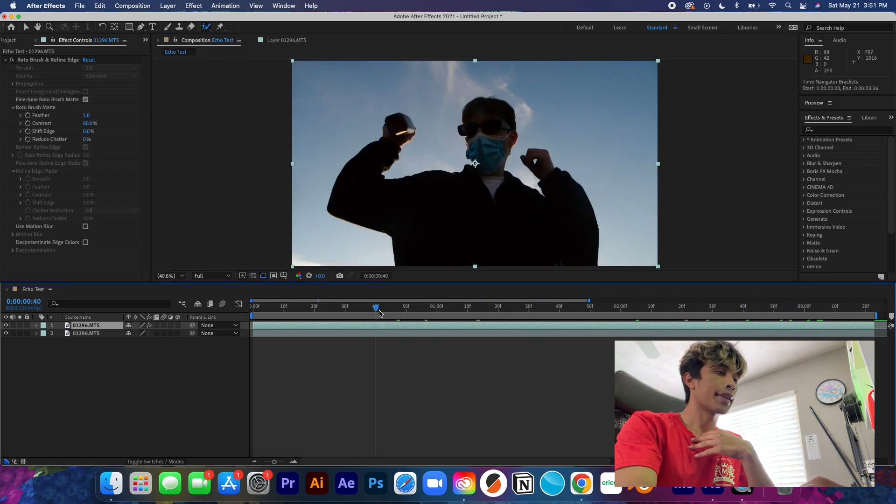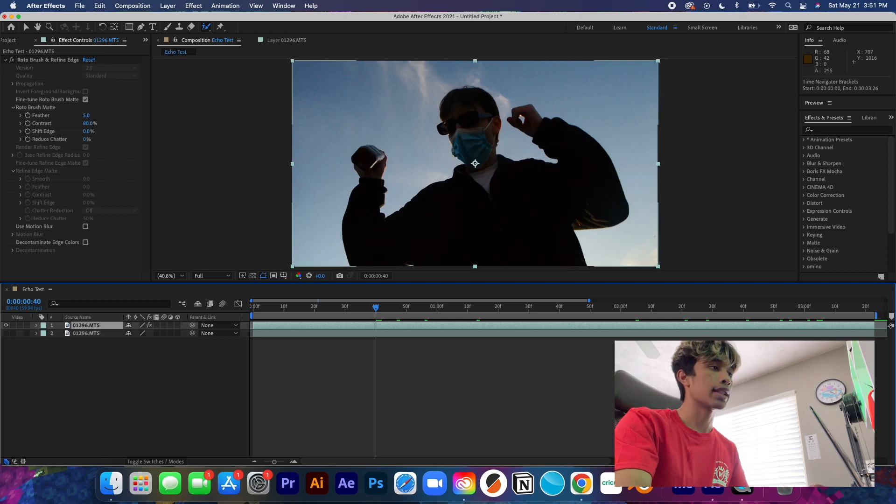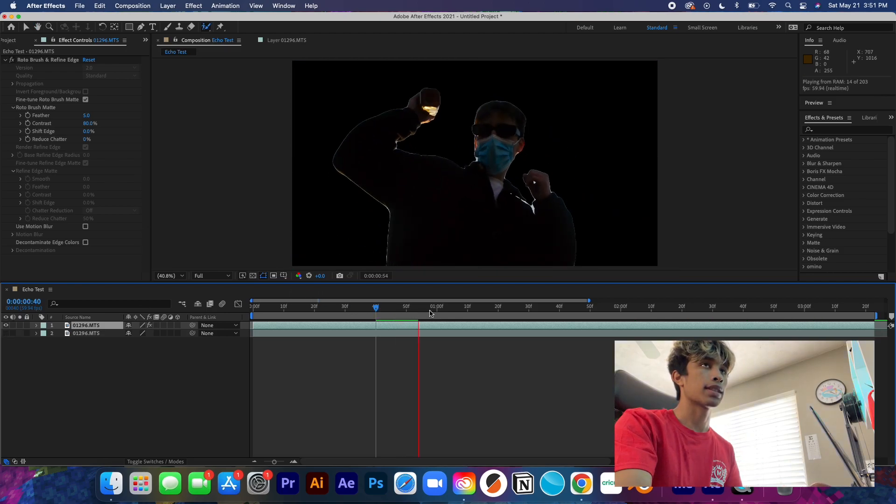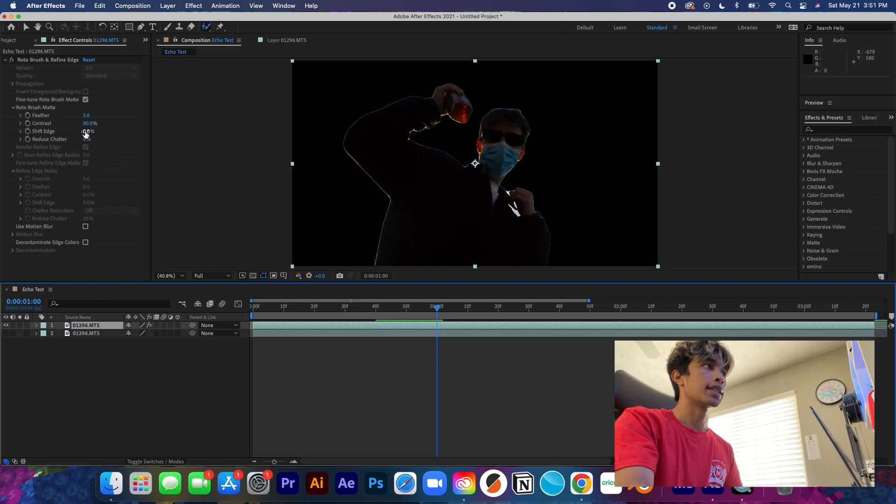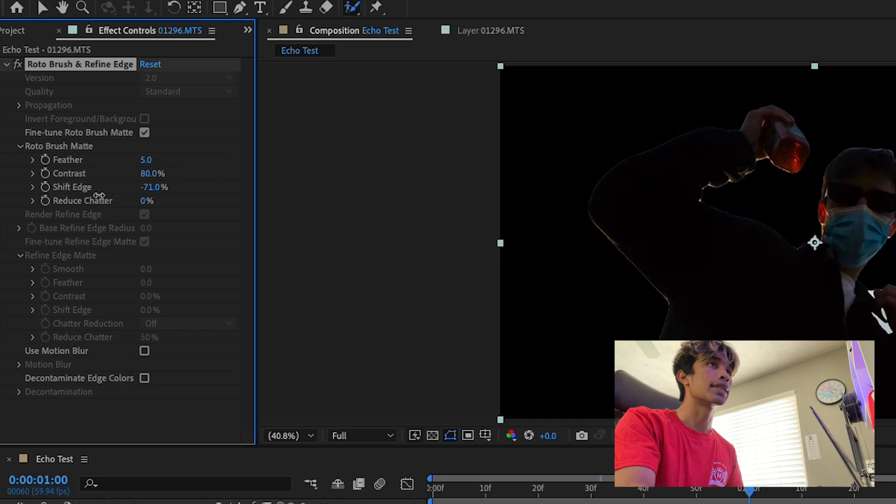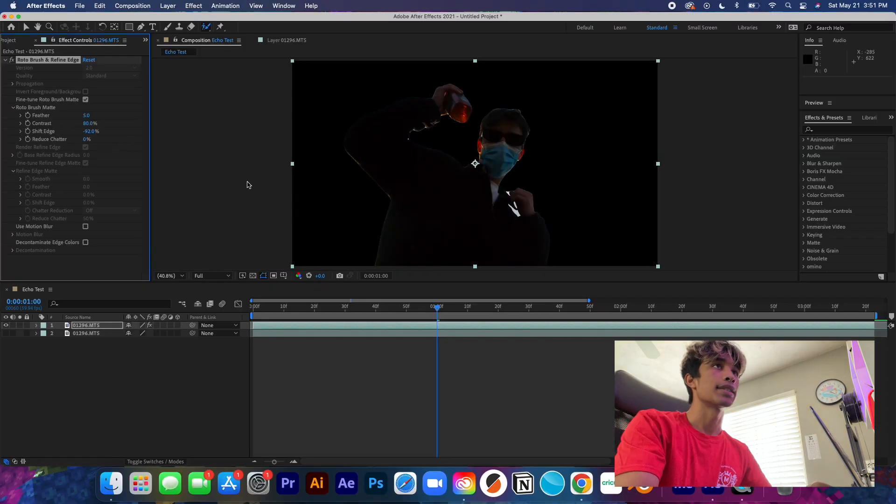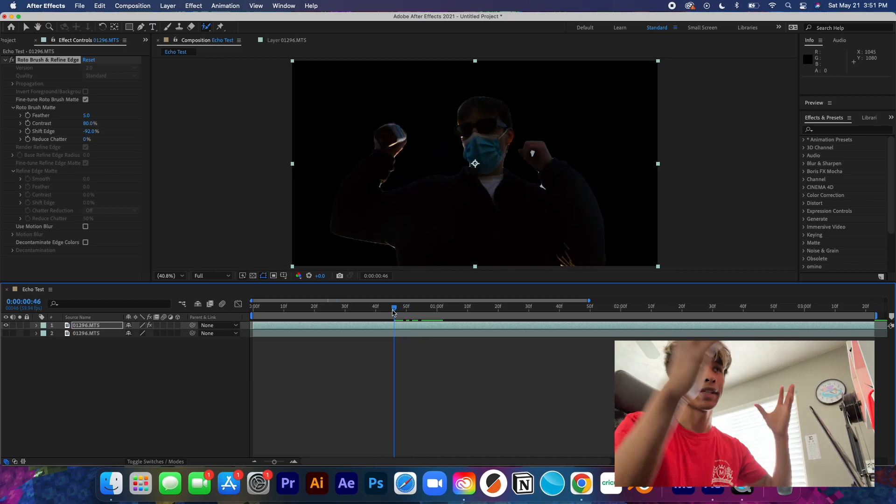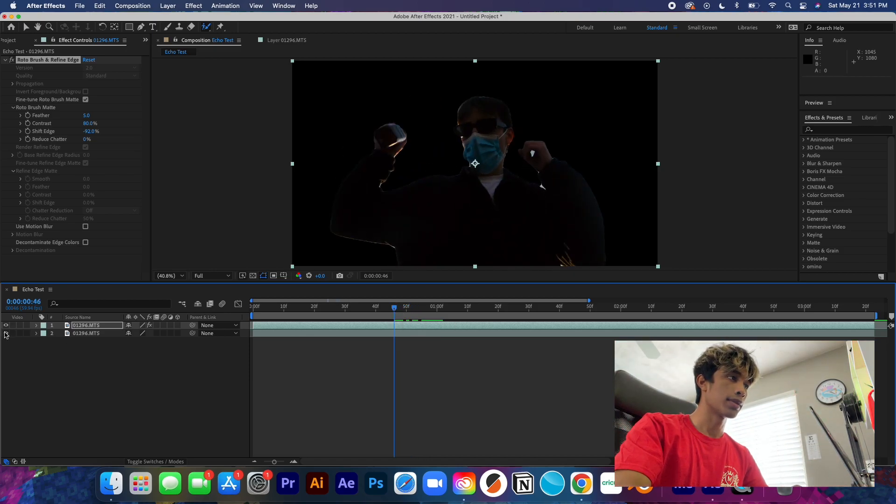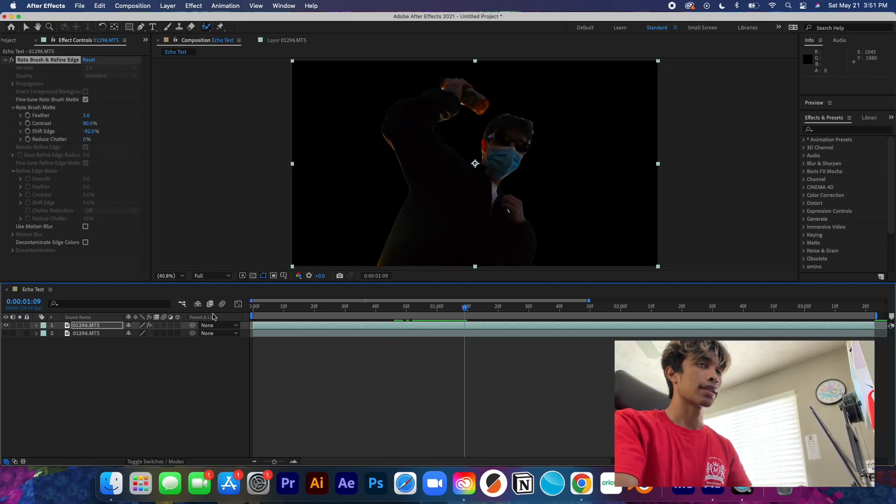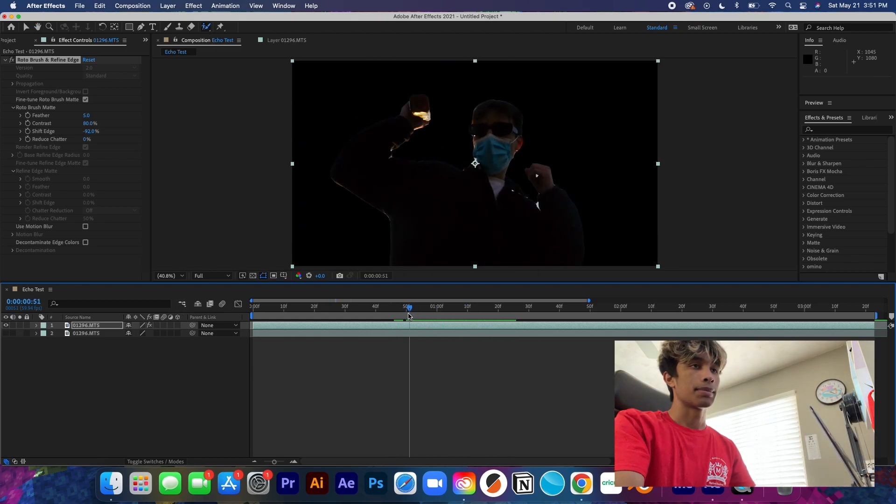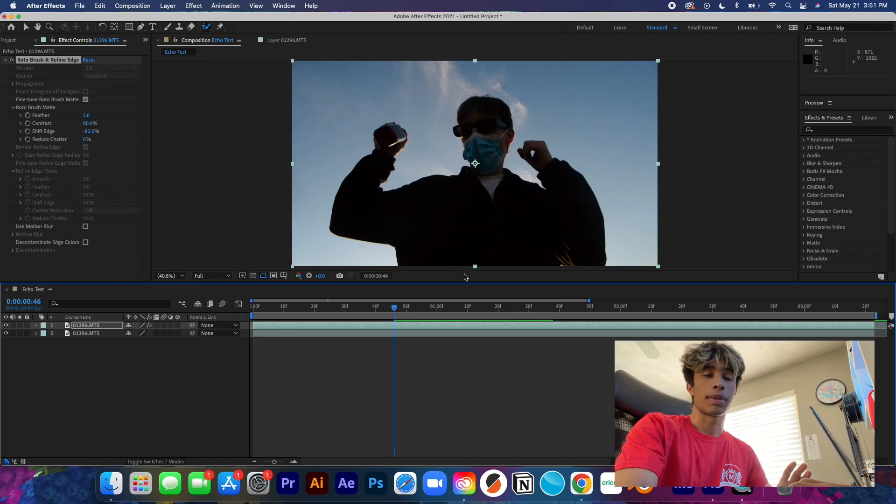Great, so now that everything's frozen, we can basically come back to this original composition layer right here. And if we select the visibility off on the bottom layer, you can see our entire subject is roto scoped out. We can do to get rid of this white edging, we can just decrease the shift edge right here to about a percentage that works best for your footage.